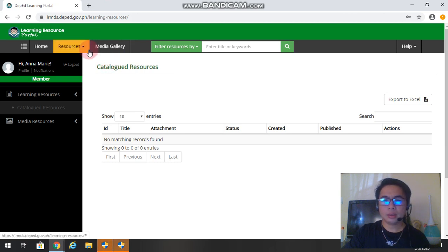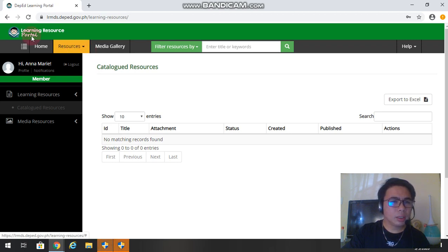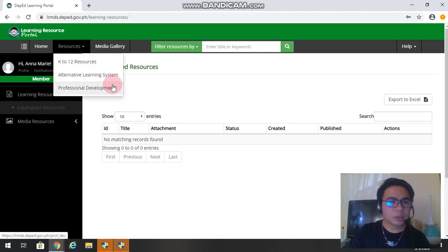So click here resources. So we have K to 12 resources, ALS, the alternative learning system, and professional development.